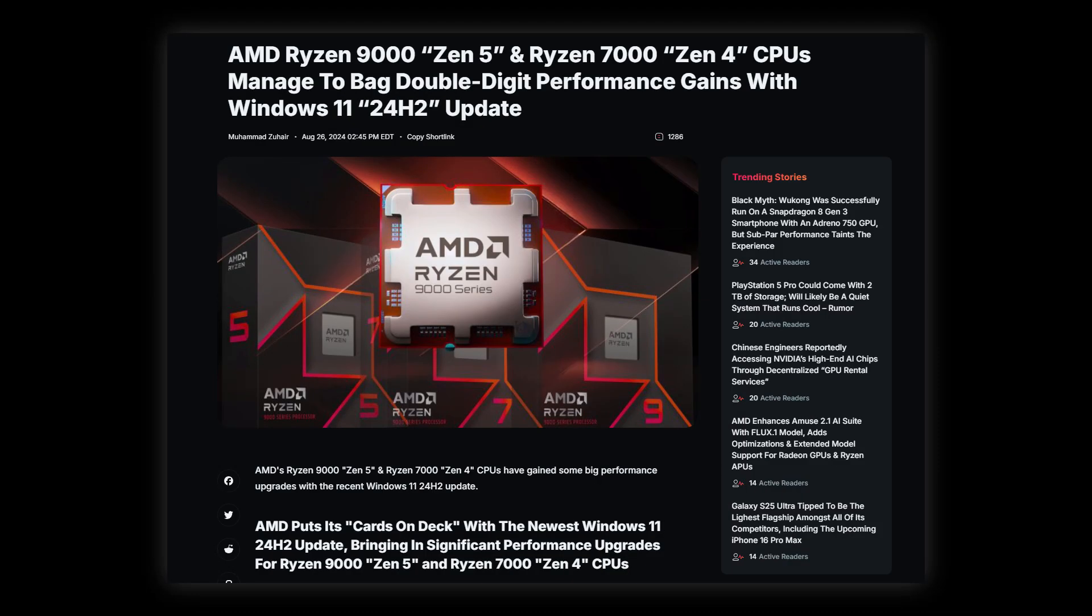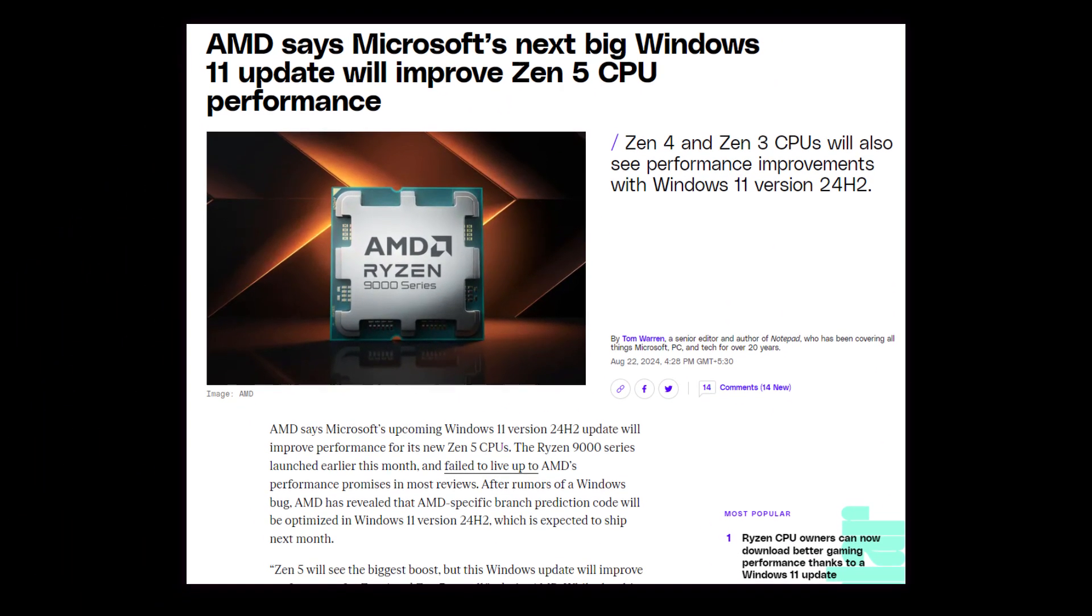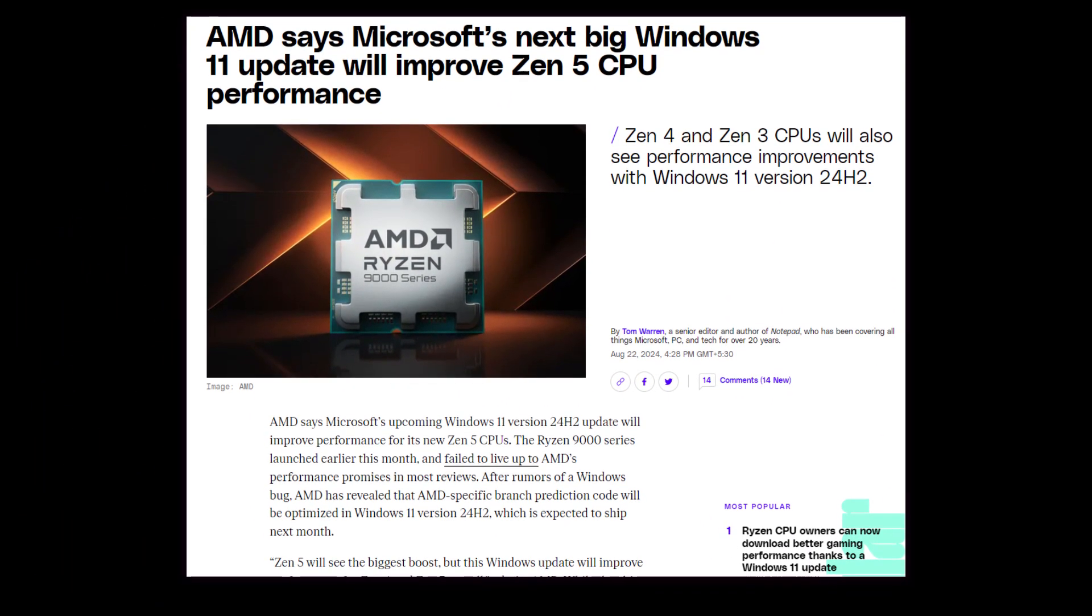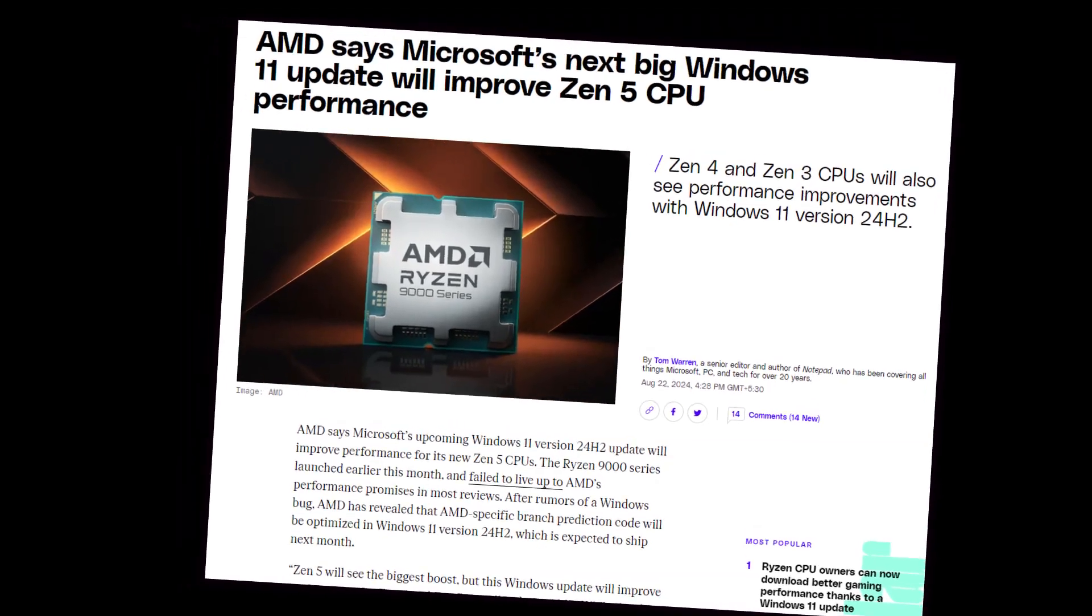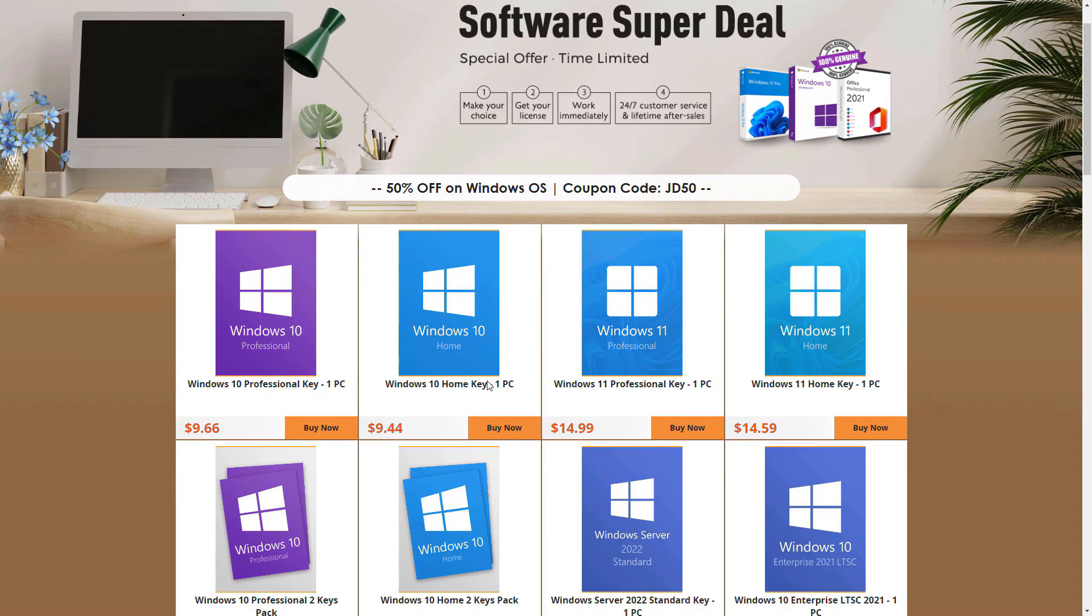AMD revealed last week that it was working with Microsoft on an optimization patch for Ryzen CPUs that was due with Microsoft's next big update version 22H2. But Microsoft now has backported this to existing Windows 11 23H2 version.